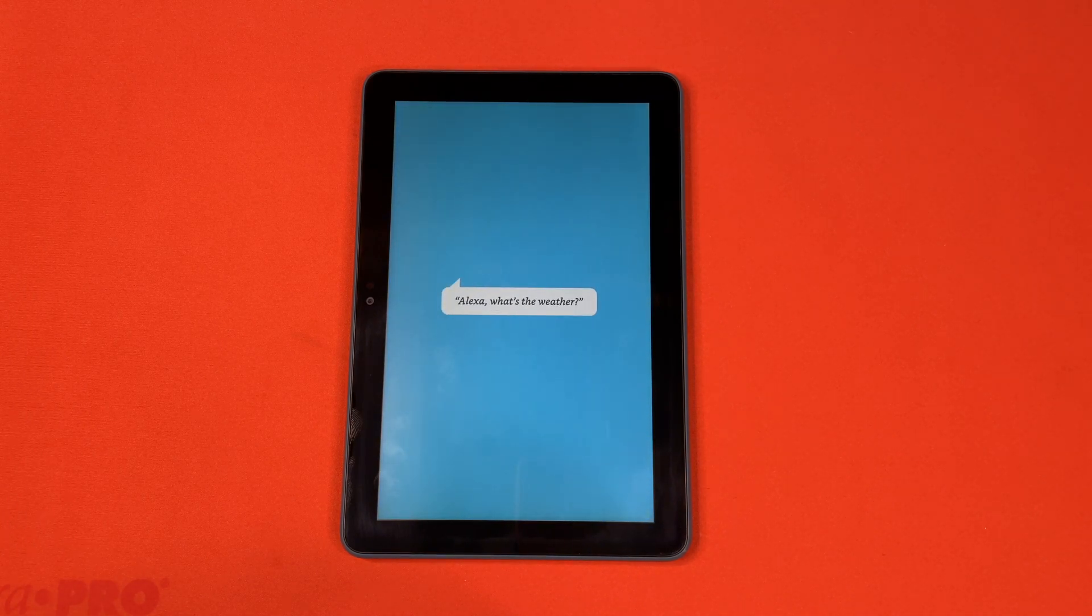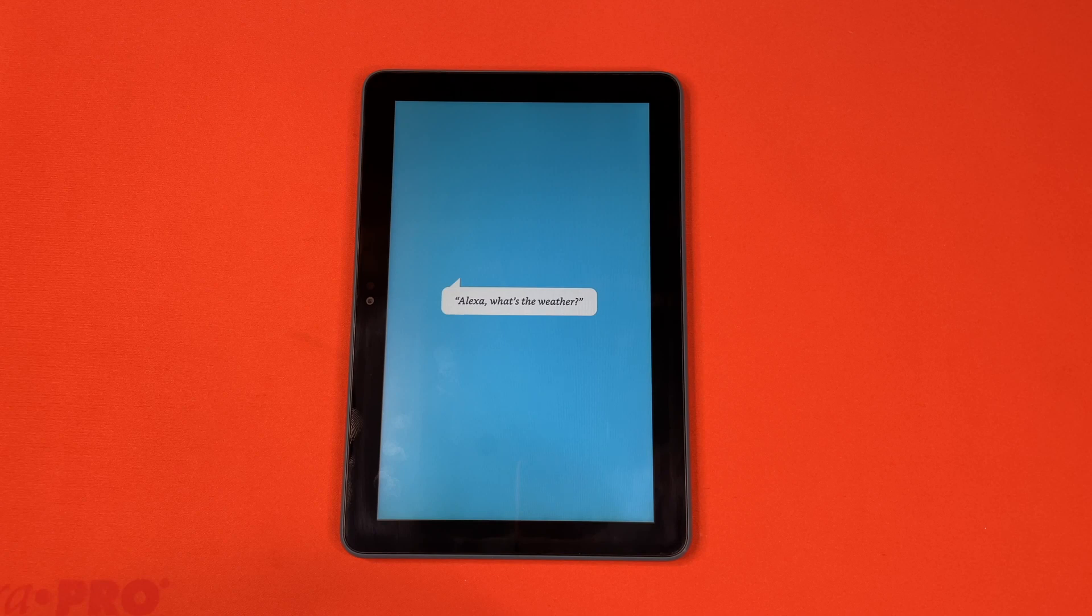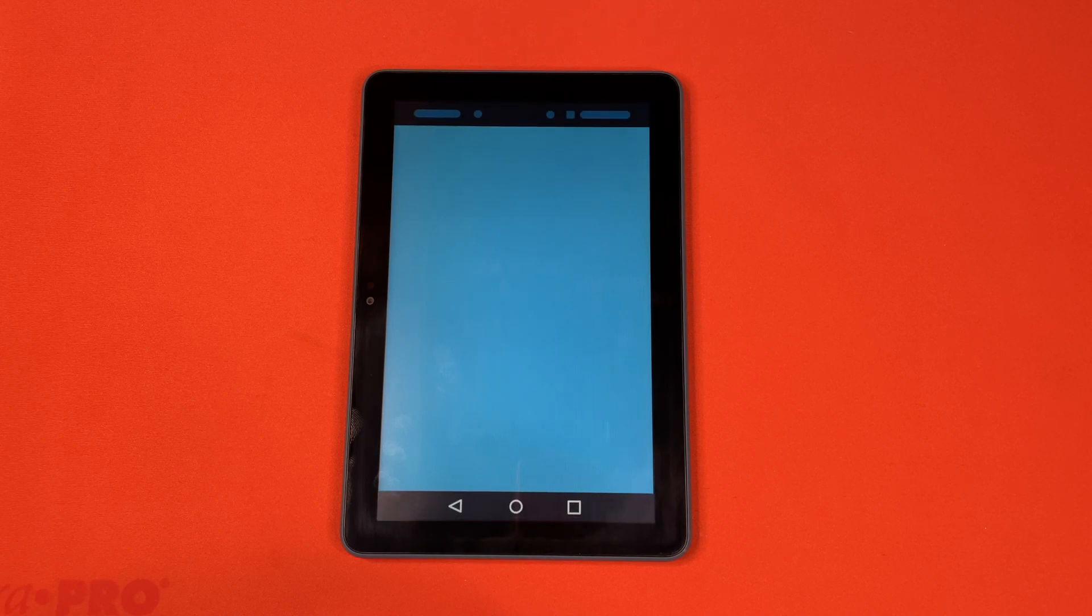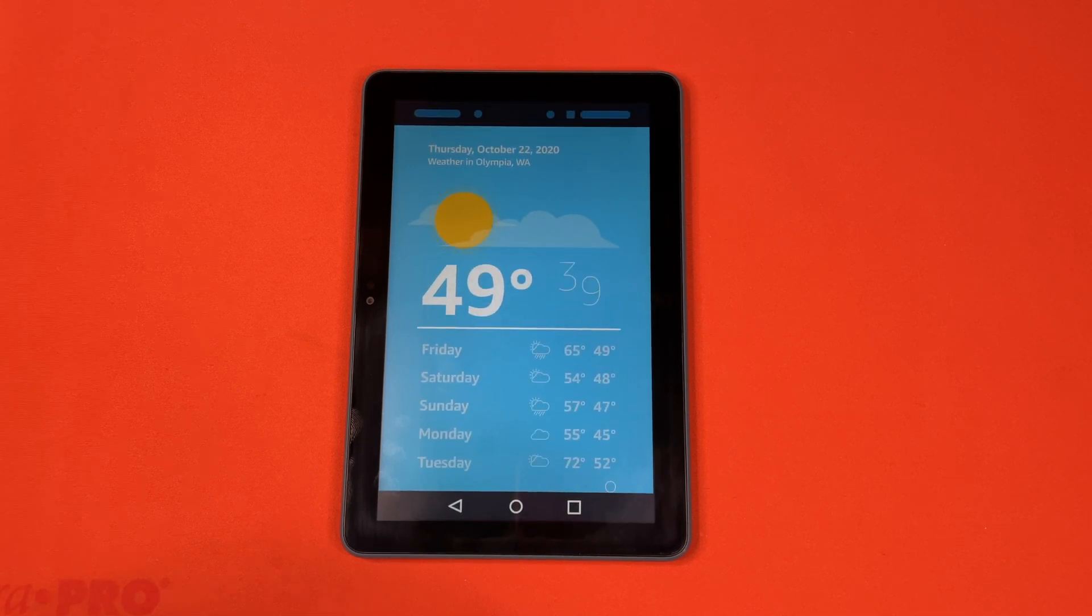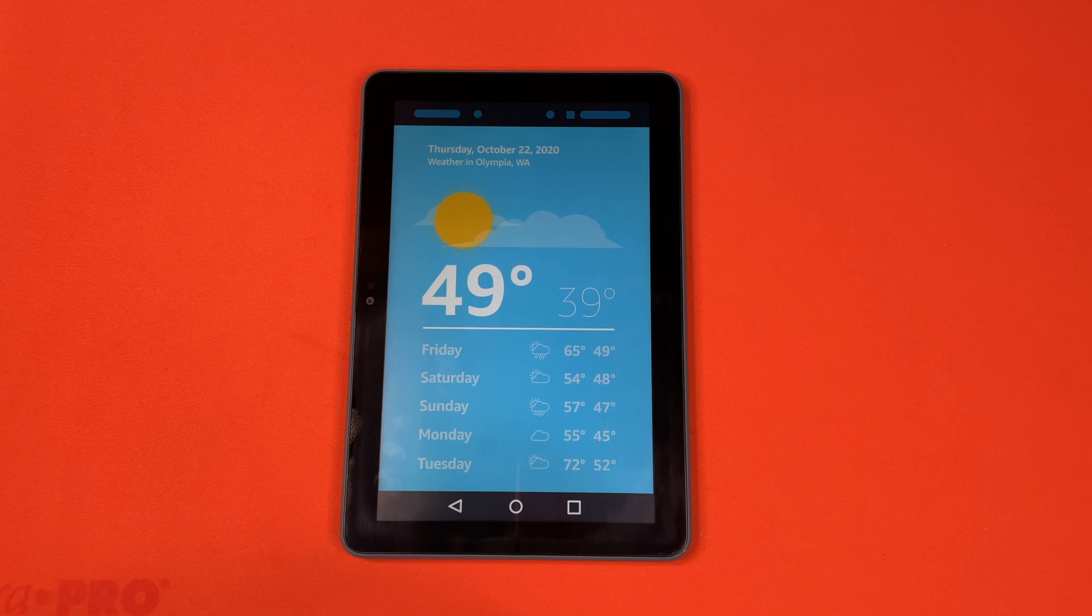Alexa, what's the weather? Currently, in Olympia, you'll see lots of clouds with a high 49 degrees and a low of 39 degrees.